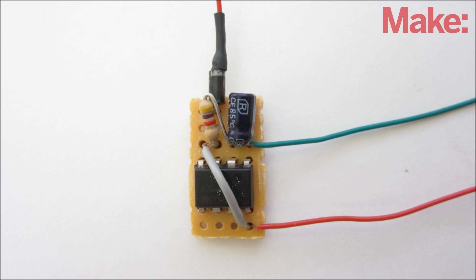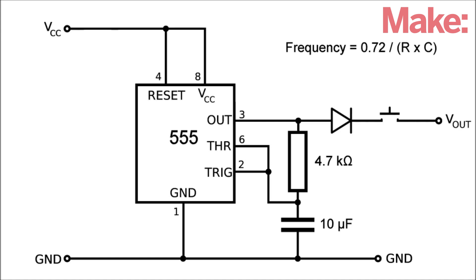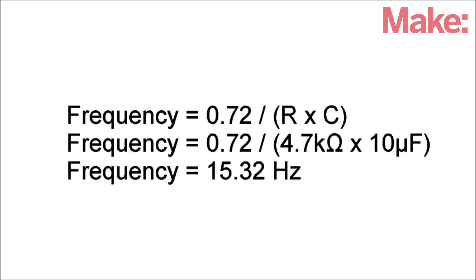The circuit that I built uses a 555 timer IC to send a series of pulses to the left mouse button that activate and deactivate the clicking function. The frequency is determined by the values of the resistor and the capacitor. With the values that I used, the rate was about 15 clicks per second.